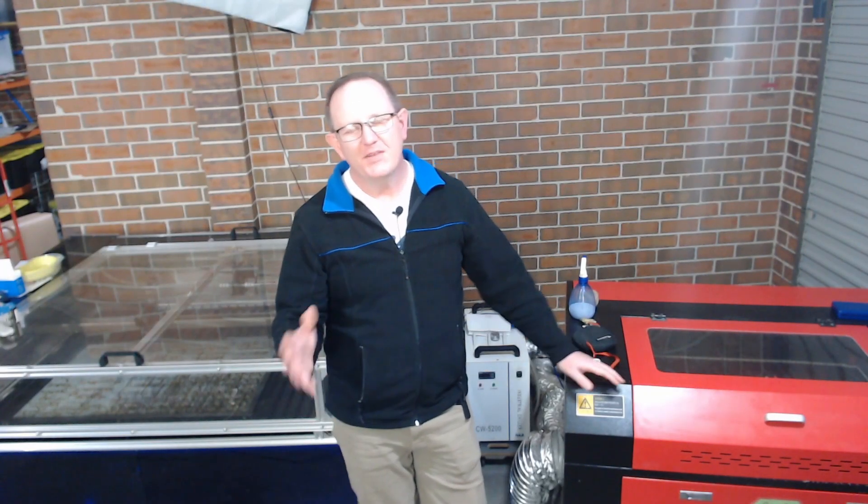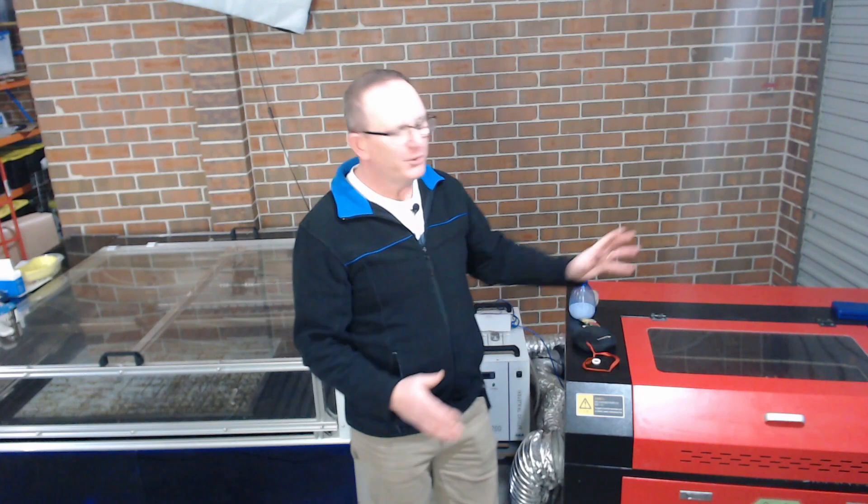G'day and welcome, my name is Matthew. In this video I'm going to look at the Ruida controller and RDWorks and we're going to have a look